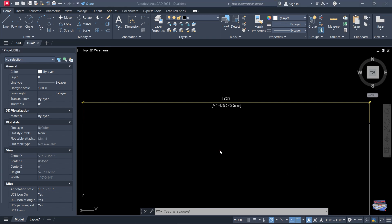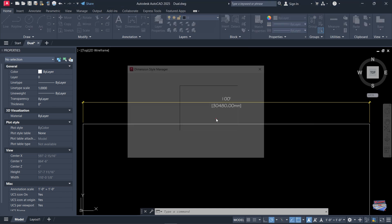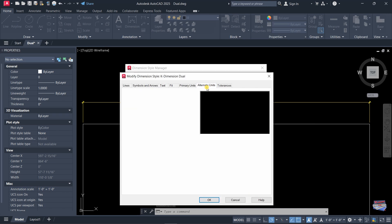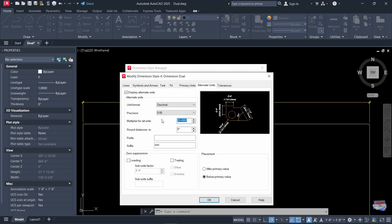Secondly, if we want to change from millimeters to another conversion — say meters or centimeters — we just press D to go back to the Dimension Style, click Modify, go to Alternate Units, and let's say we want meters. We know one inch is equal to 0.0254 meters.